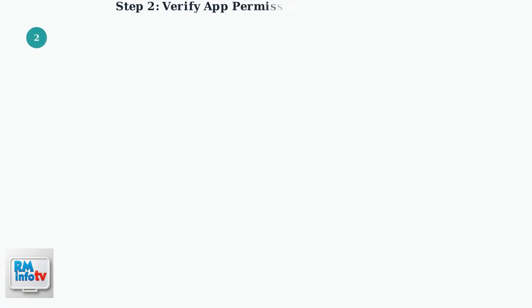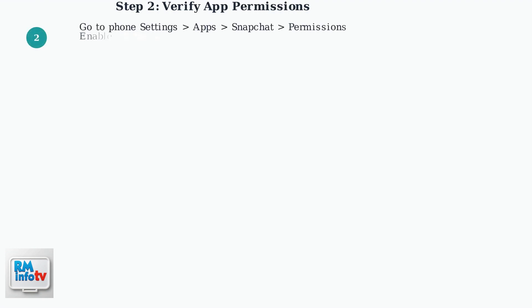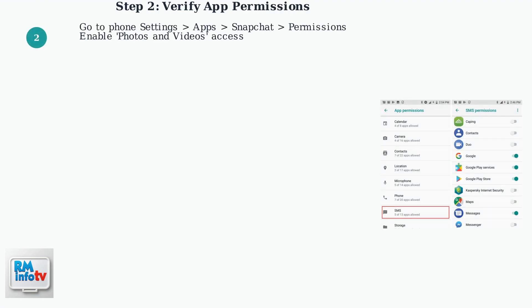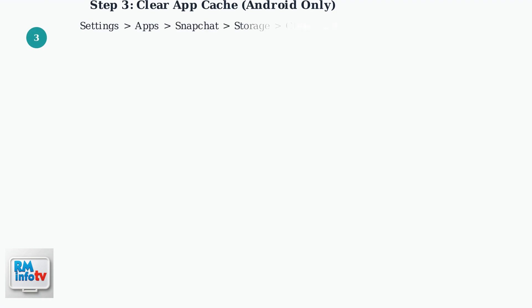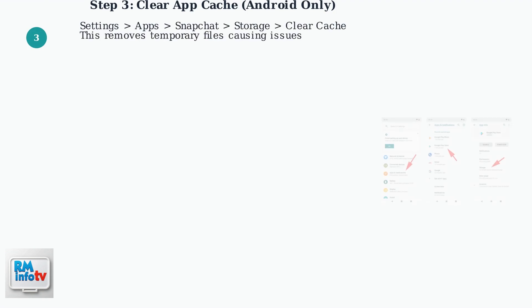Next, verify that Snapchat has the necessary permissions in your phone's settings. Look for photos and videos permissions and make sure they are enabled. For Android users, clear the app cache to remove temporary files that might be causing problems.